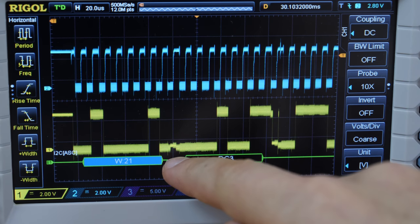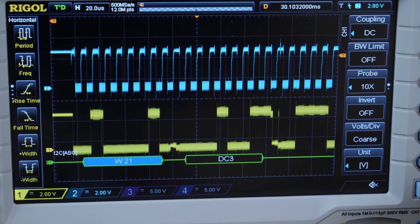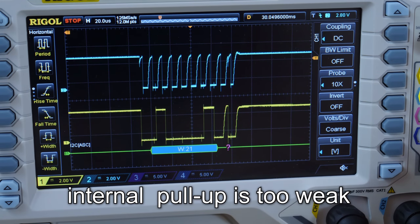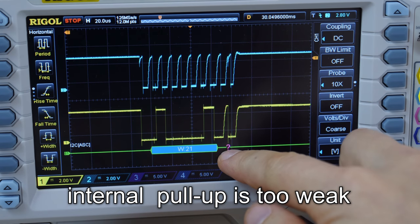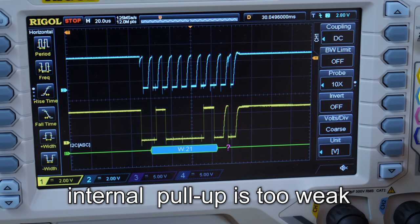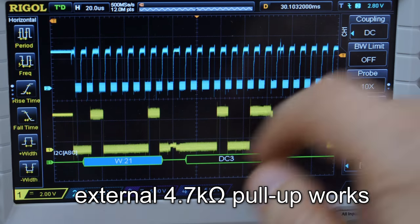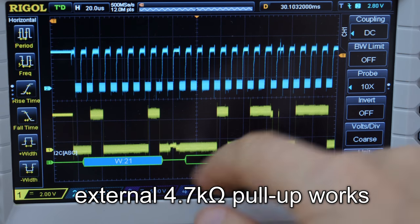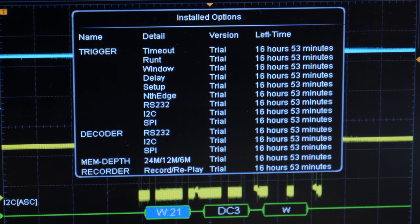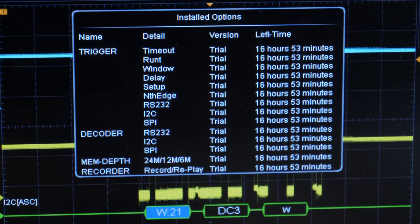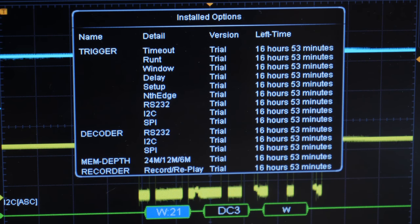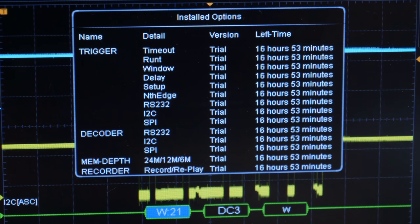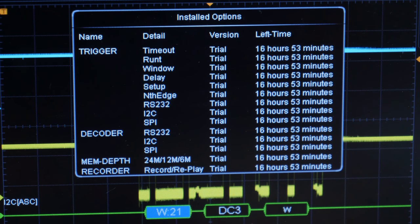This scope has also the capability to decode I2C. You can see the camera does not recognize the signal. The acknowledge pull-down is missing. Here it works. But the decoding features in the 100MHz option are trial and can be unlocked by paying extra. Or using another method like Dave Jones did on the EEV blog.